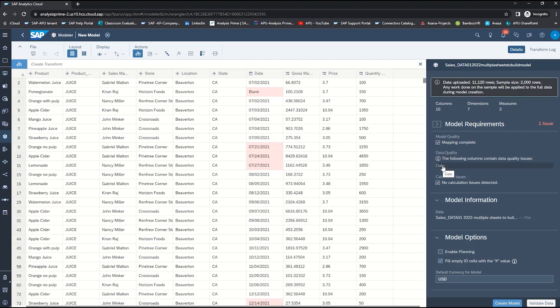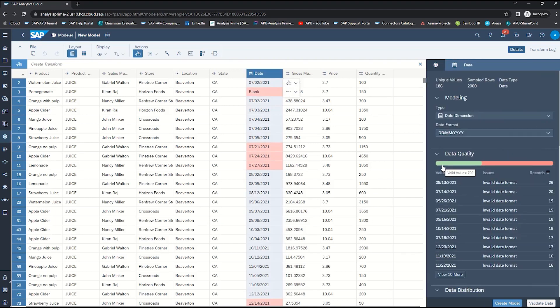If I click on date it will now highlight the issues that have been identified. One of the issues that we want to correct is the date format. Currently it is set for day, month, and year and our data is set for month, day, and year.